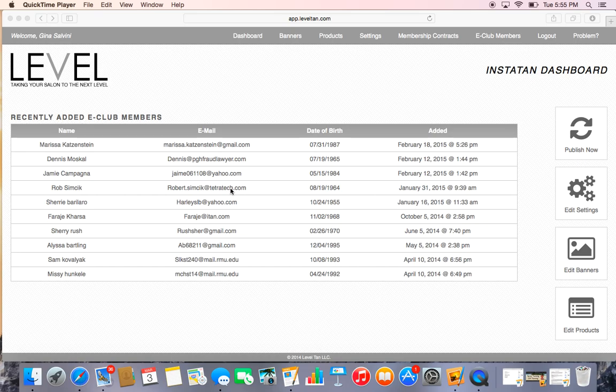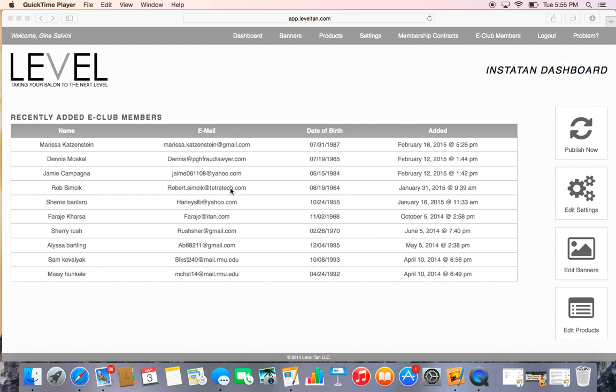Okay everybody, welcome back to the Level Tan back office. We just got done showing you the edit settings part. The next part I'm going to show you is how to build your pricing structure.